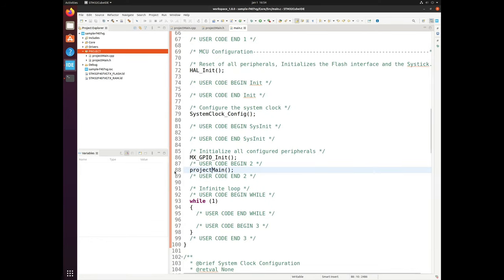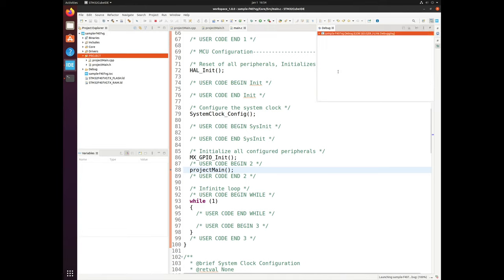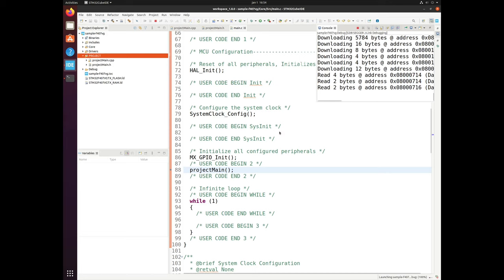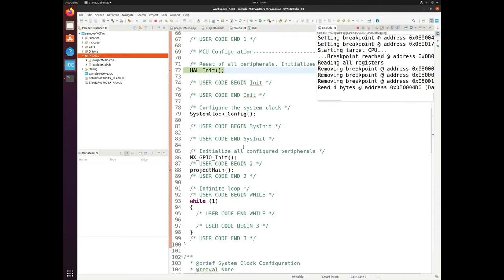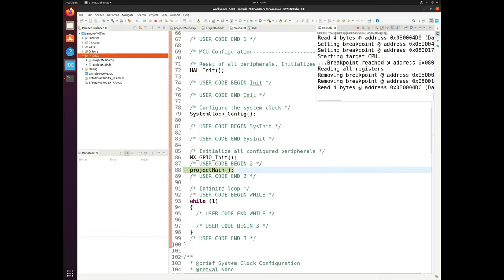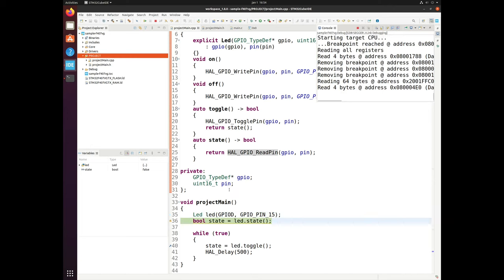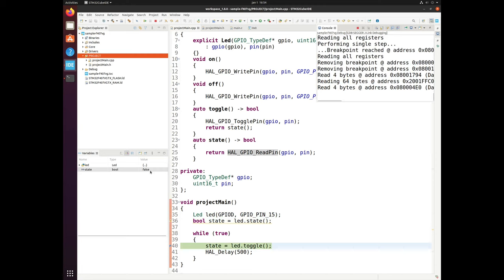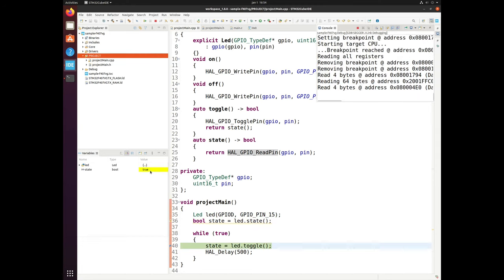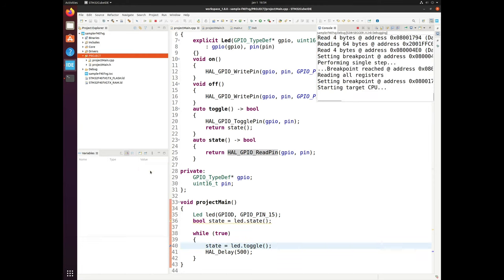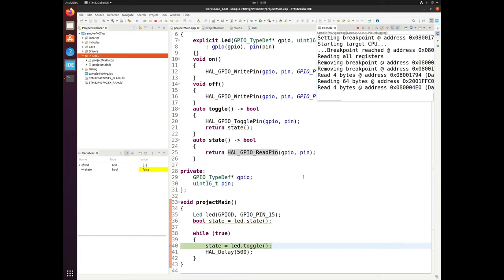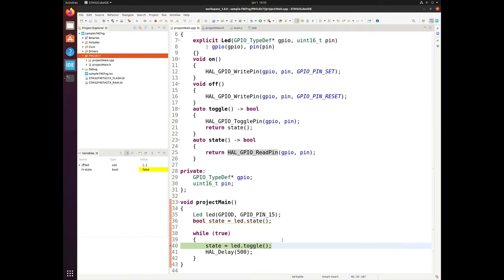And if we run it and go inside, we firstly initialize our LED and get its initial state, which is false. And that's it.